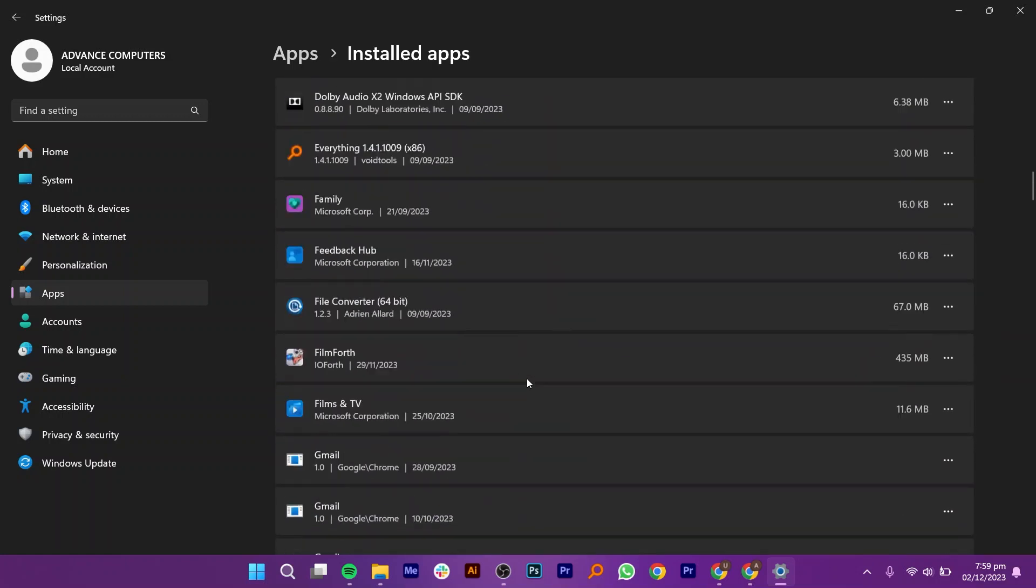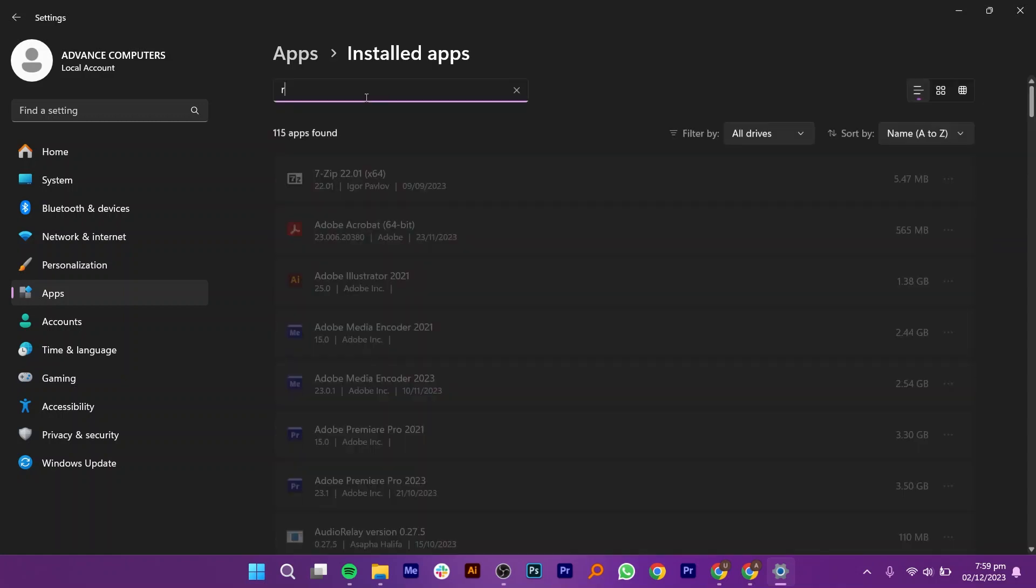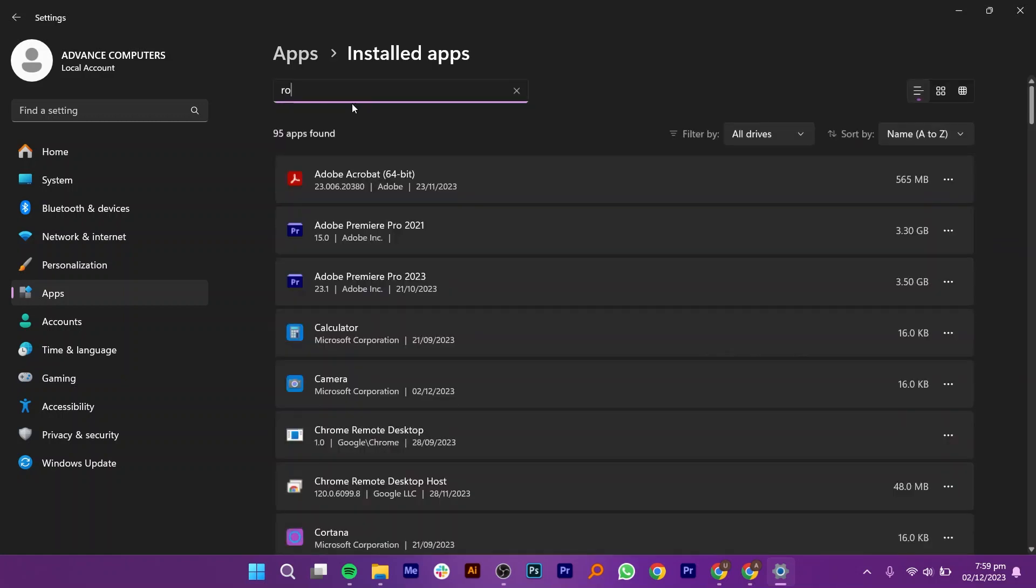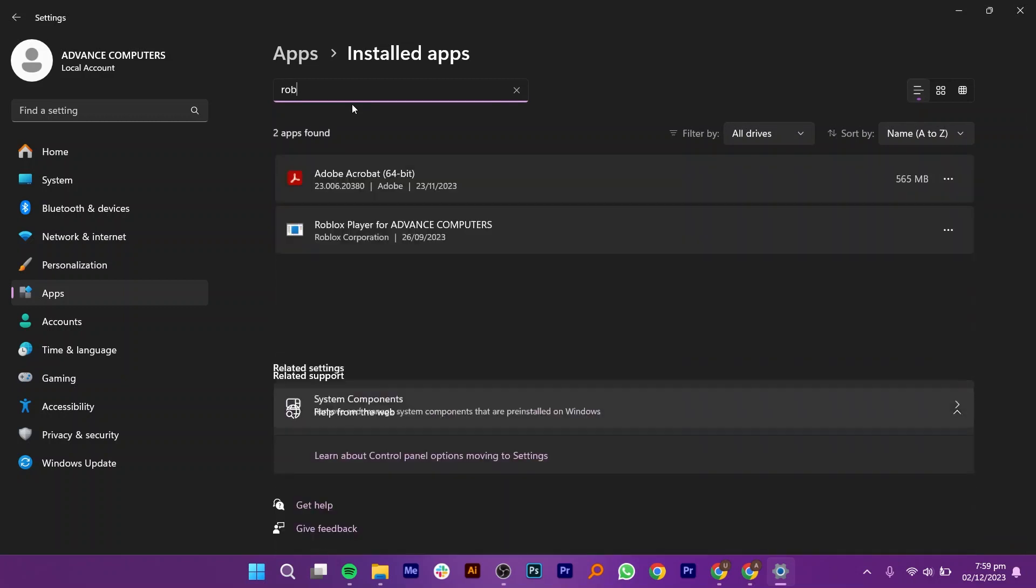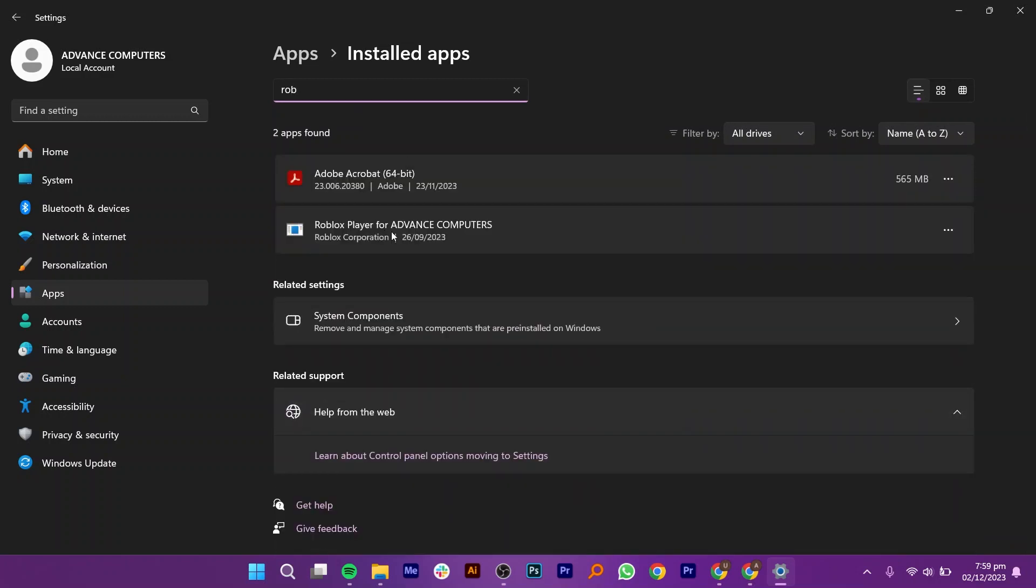Now, search here for the Roblox app. You can search its name from the search bar given on top. Once you have found it, click on three dots given right next to it. So here, tap on the uninstall option.